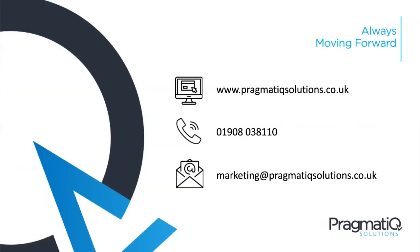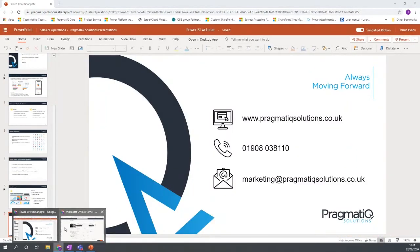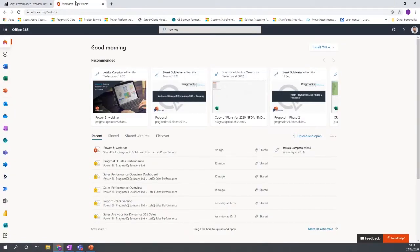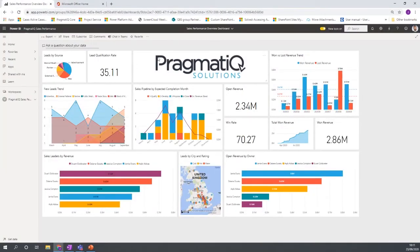Now I'll switch to the demo and go through the main features and functionalities. This is Power BI — it's a web-based application so you access it via a browser. If you're familiar with Office and you have a Power BI license, you'll have the Power BI icon available and clicking it takes you through to the Power BI web service.